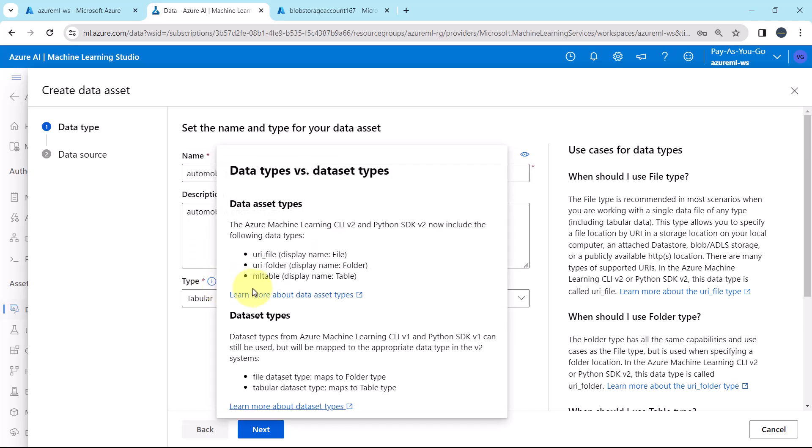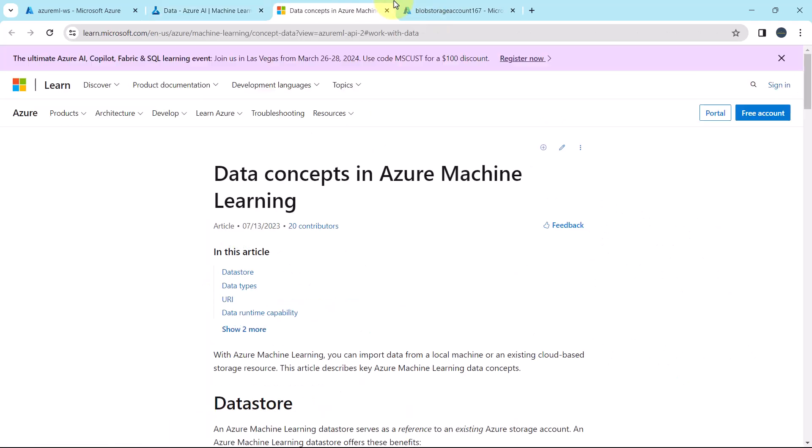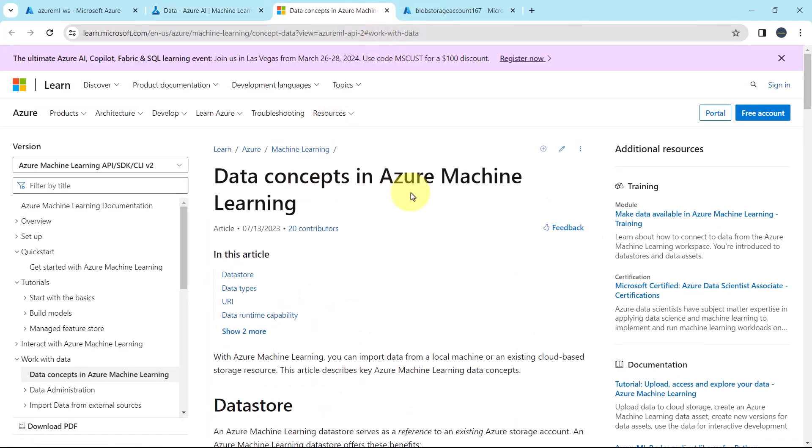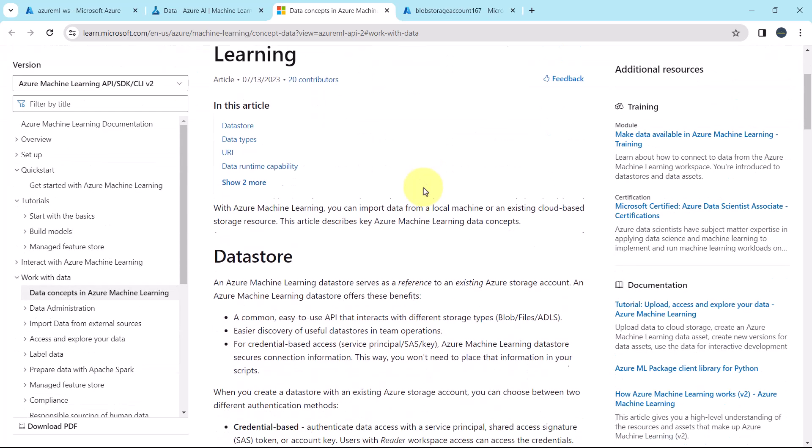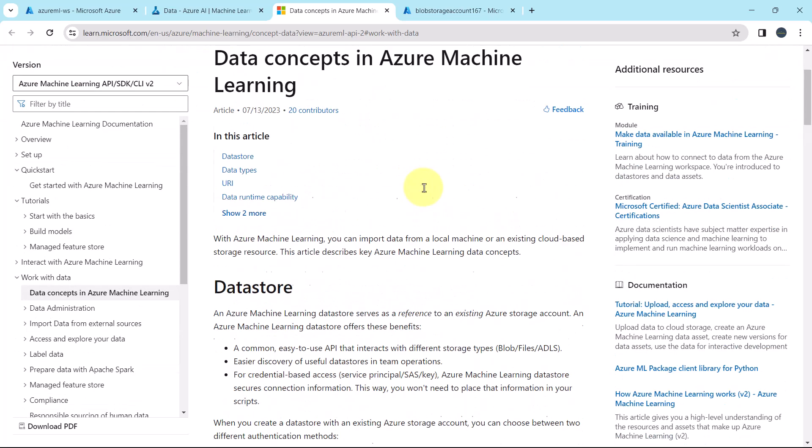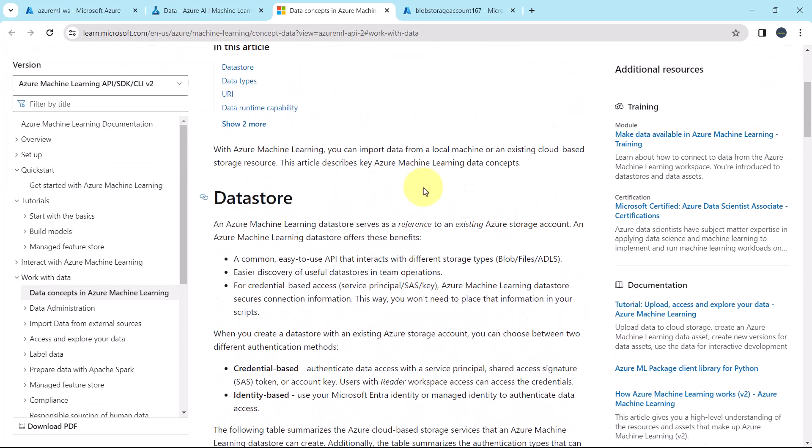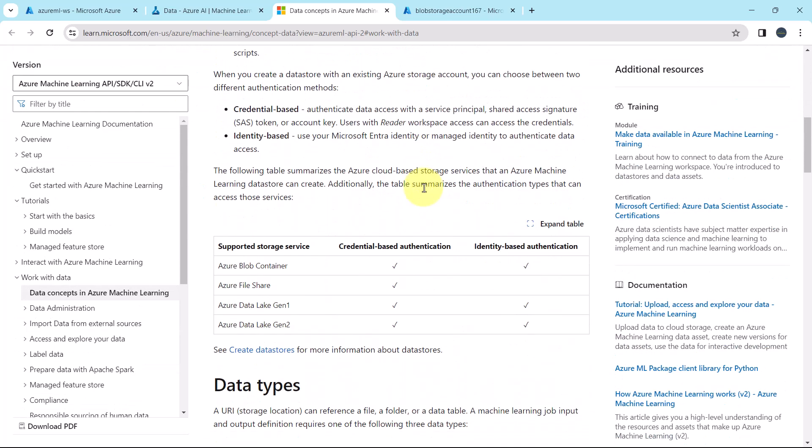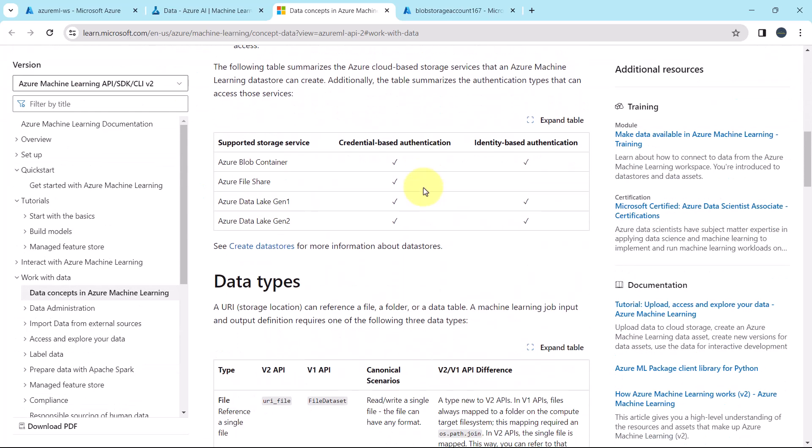Here we will get all the information. Type, learn more about the data asset types. Data concepts in Azure ML. This is the Azure documentation. Scroll down.